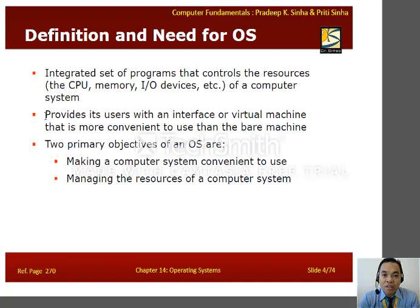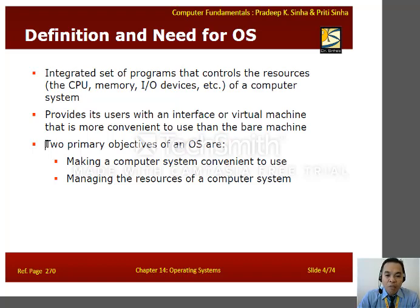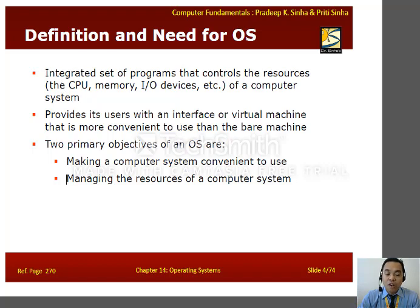An OS acts as an interface between the computer hardware and the computer user so that data can be manipulated to become information. There are two primary objectives of an OS: first, making a computer system convenient to use, and second, managing the resources of a computer system.